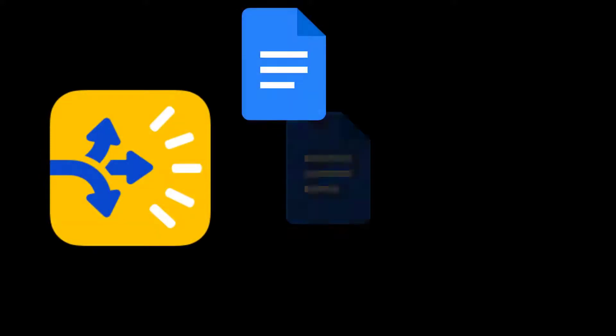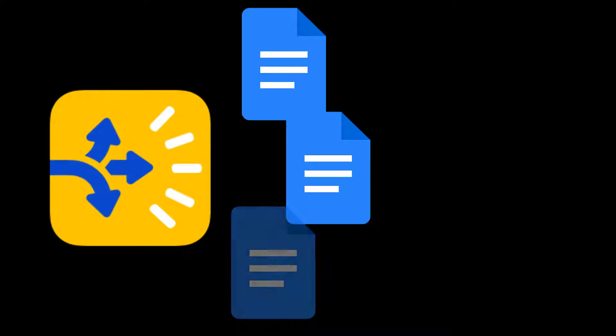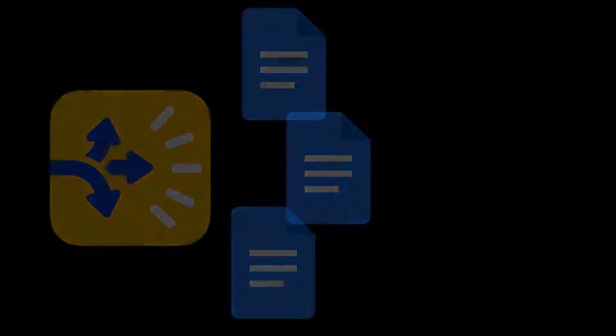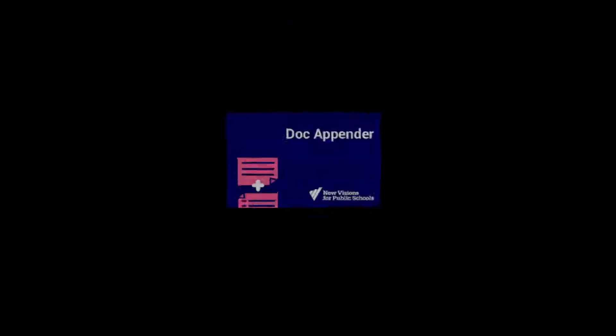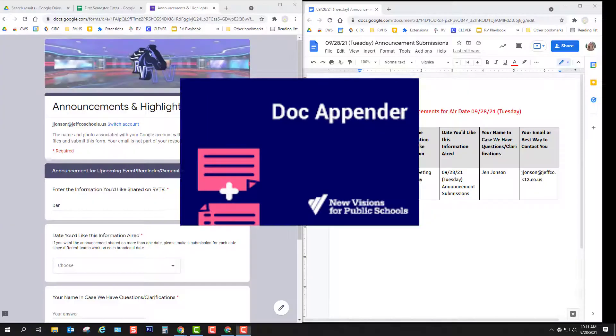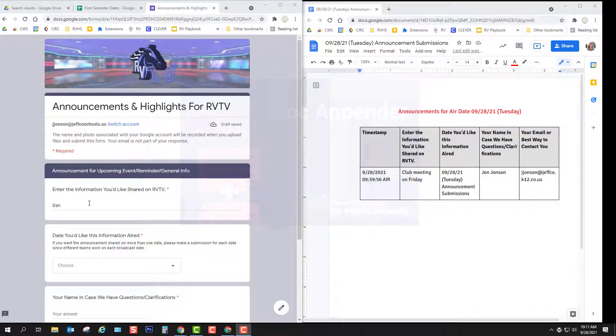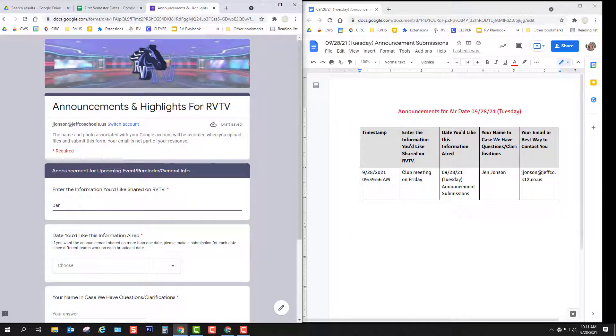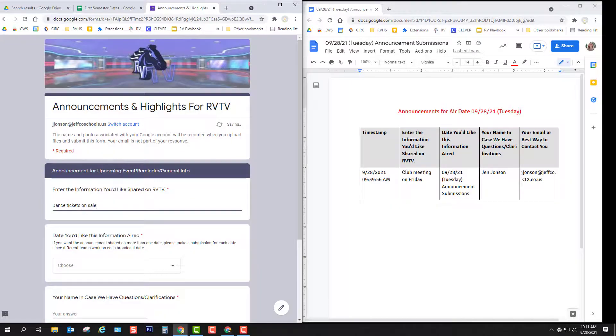There are many great mail merge add-ons that take information from a form or a spreadsheet and merge it into separate documents or emails, but if you have a situation where you want information from your form to be added to an existing document rather than new separate documents, then DocAppender is what you're looking for.